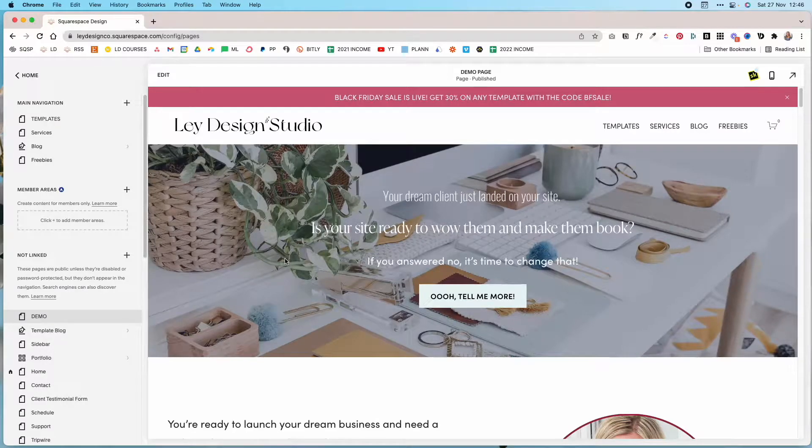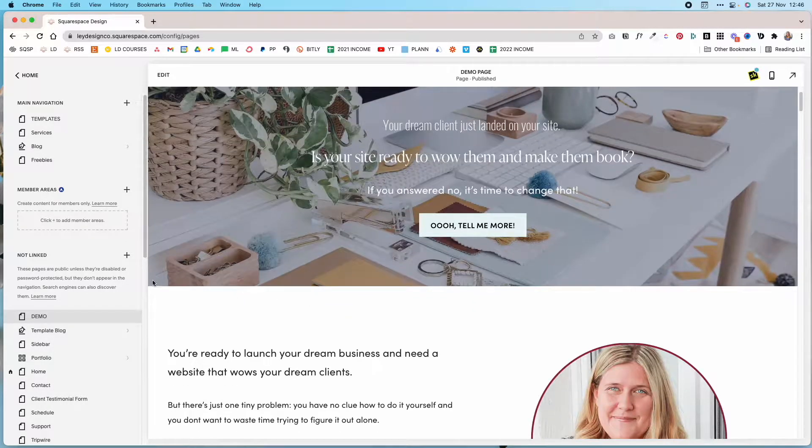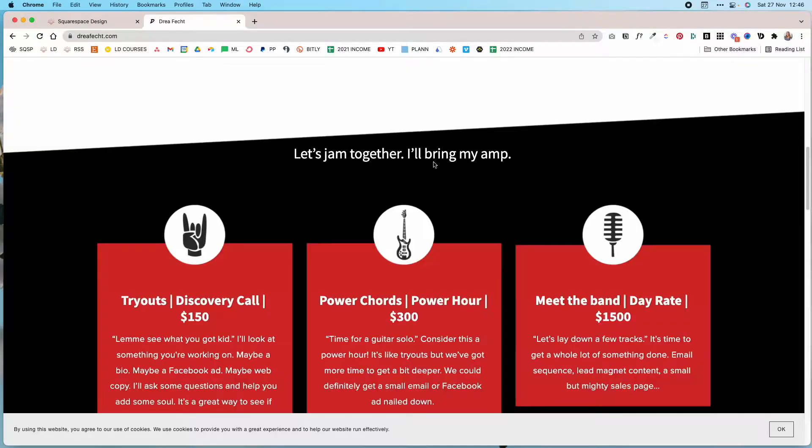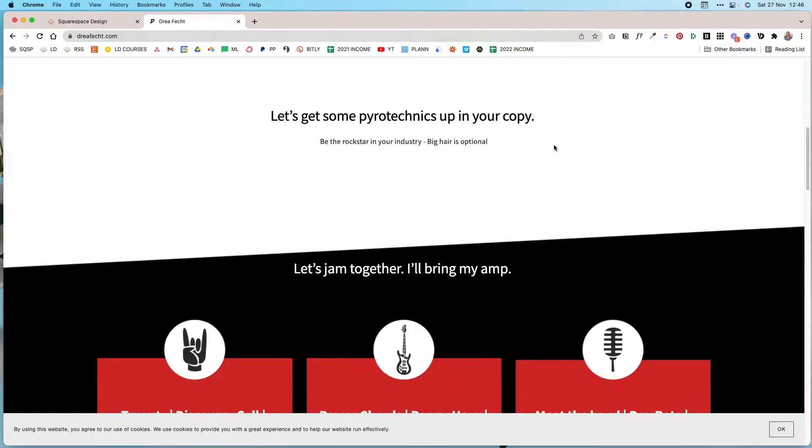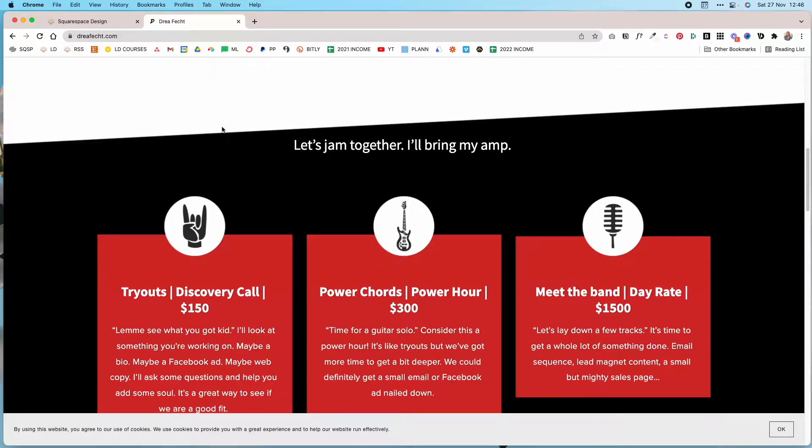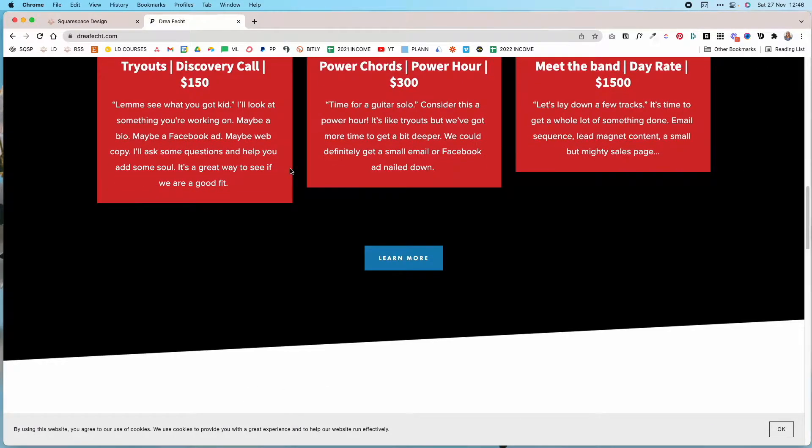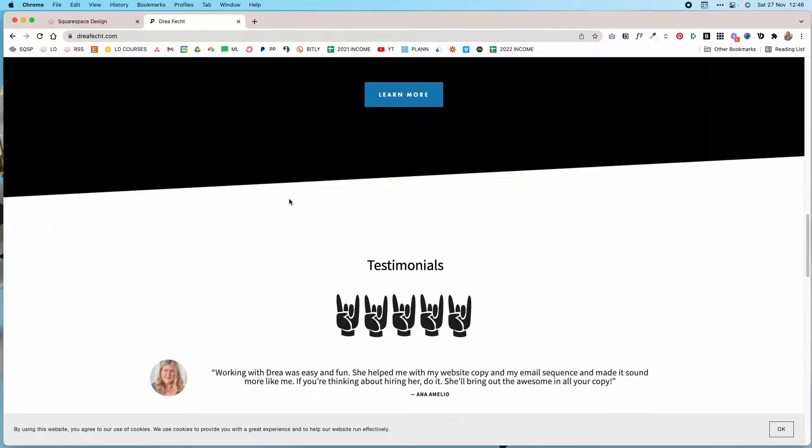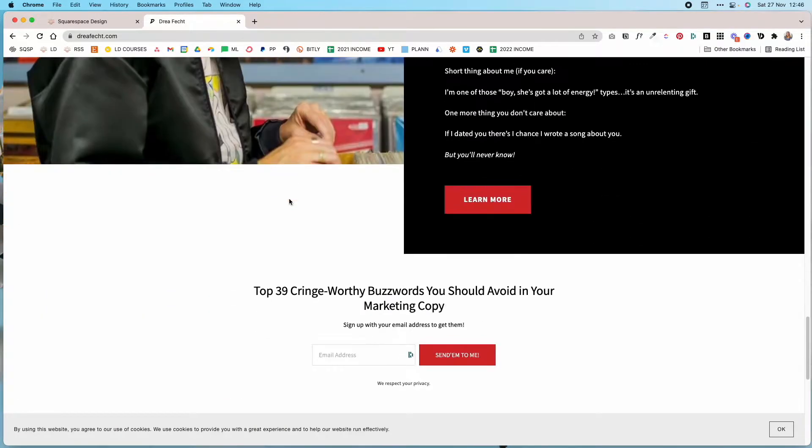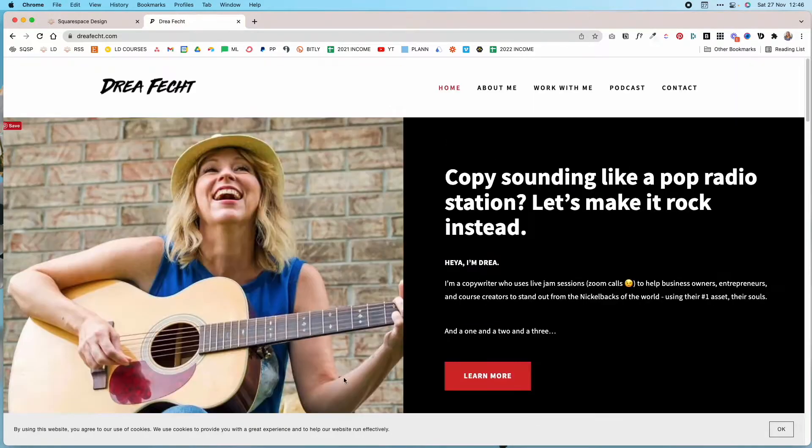One way to make your website more visually appealing is to add custom section dividers in Squarespace. For example, I used a custom section divider right here for my client Rea, and I used it to give her website a more bold and edgy look that she was going for.